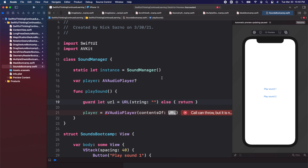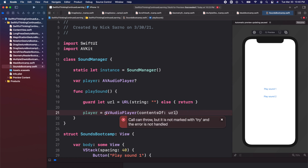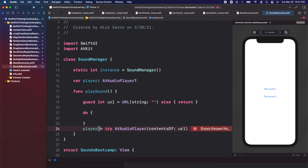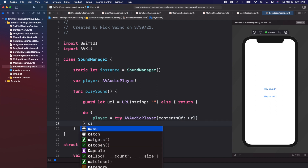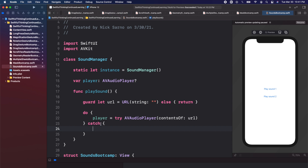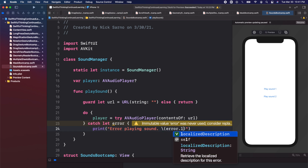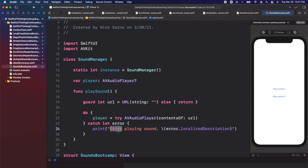We'll wrap the URL in a guard let url = ... else return. Then we pass this url into the AVAudioPlayer initializer. Since the call can throw, we need to mark it with try. To handle errors we create a do block, put our statements inside, then catch with catch let error. We can print: "Error playing sound: \(error.localizedDescription)". So if there's an error it will print it out.